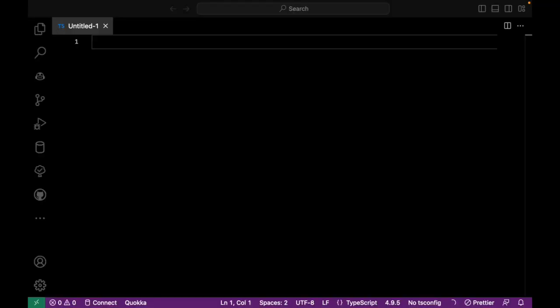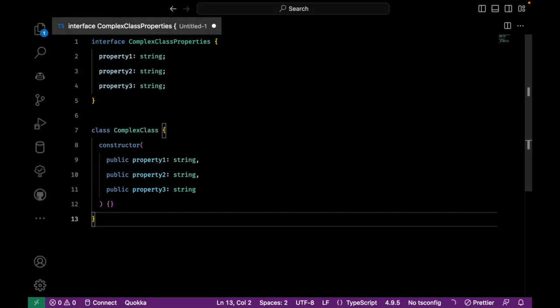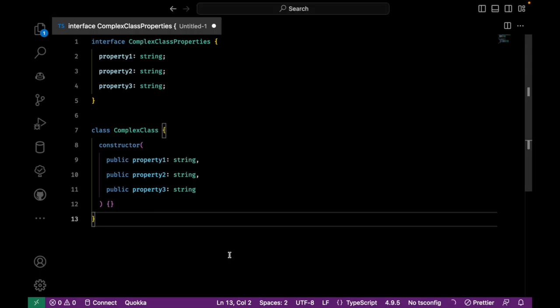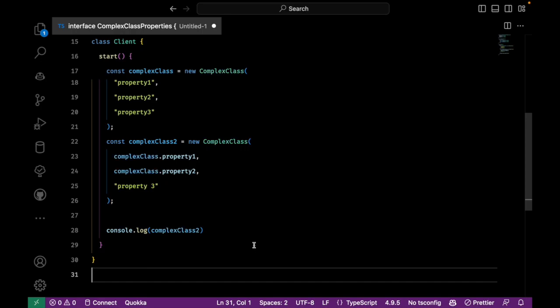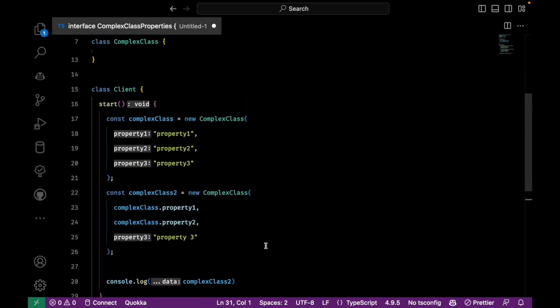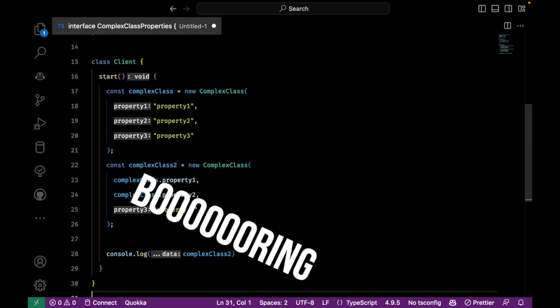Imagine you have a complex object that you need to clone. You need to create an exact copy of it because you need to have the same object but with a slightly different configuration. You will need to create an instance of this class, go through all the fields of the original objects, and then copy the values.